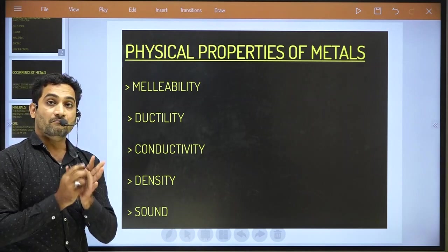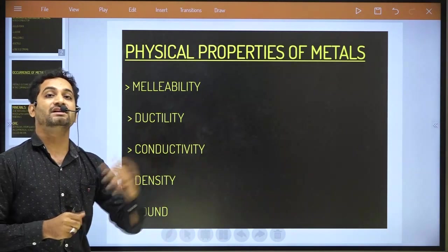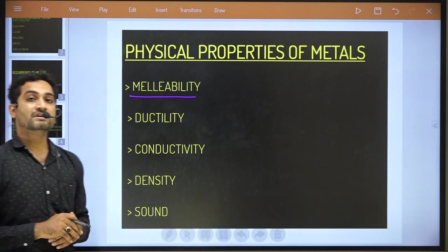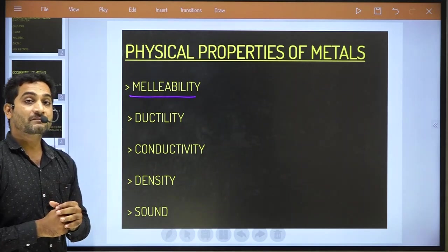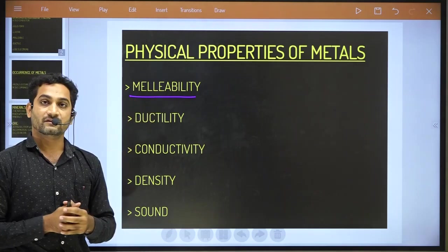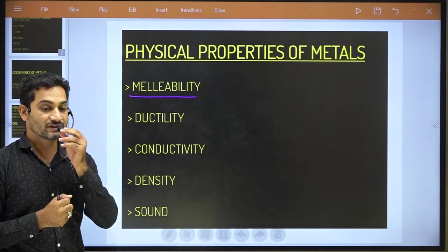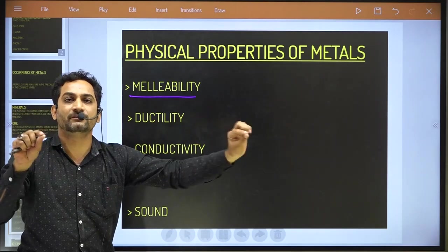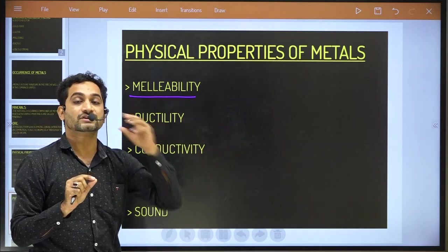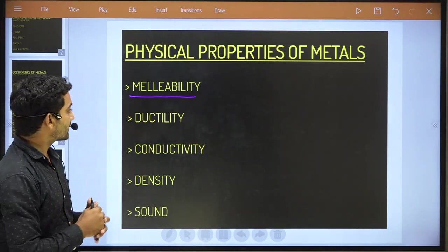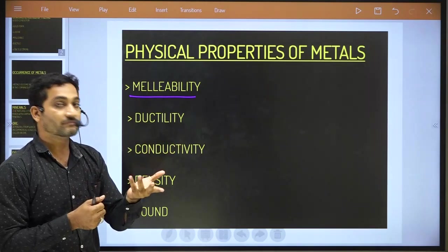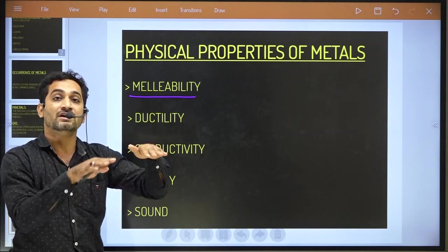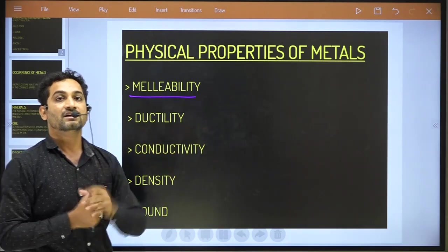Metals have a high melting point as well as a high boiling point. Malleability: by the hammering we can make a thin sheet of metal. For example, silver can be made into a thin sheet used in decorating sweets — such as the warak on kajukatri.